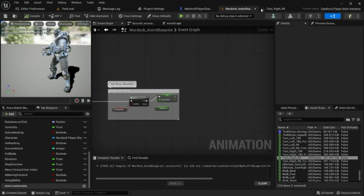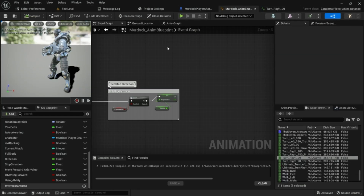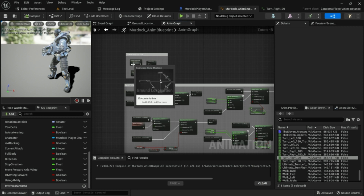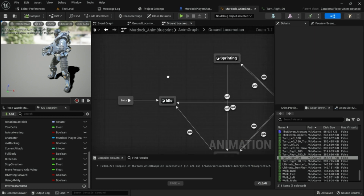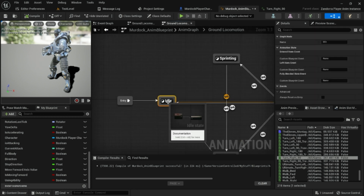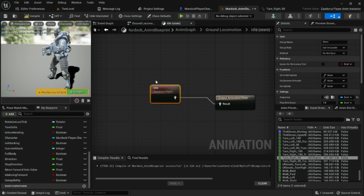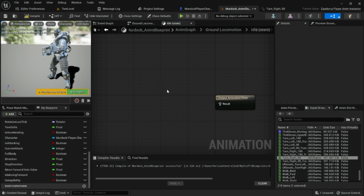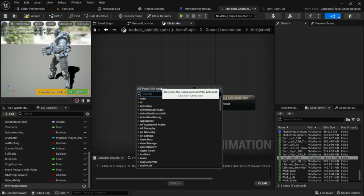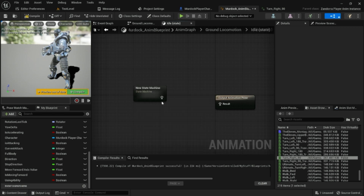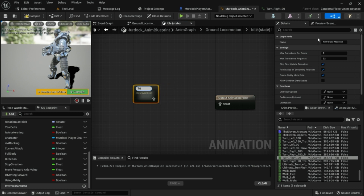We're going to go into our character's animation blueprint. In the animation graph, at the very beginning, wherever your character is standing still and idle — and that's where you want them to turn in place — we're going to add a new state machine. We're going to create a state machine called 'Turn In Place'.